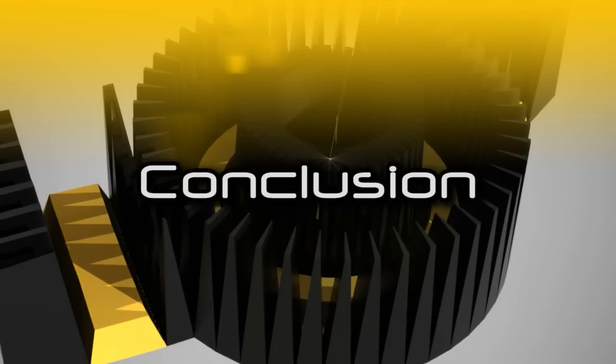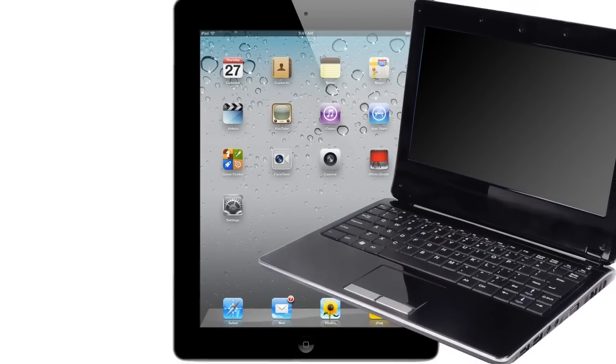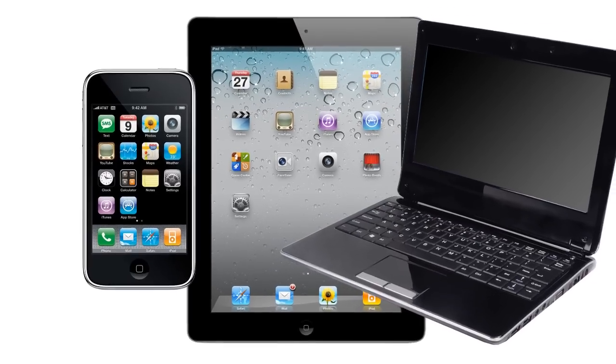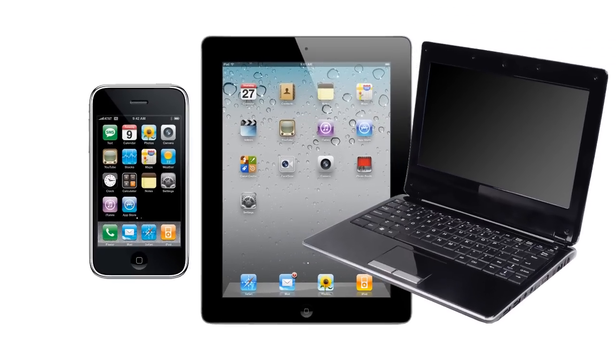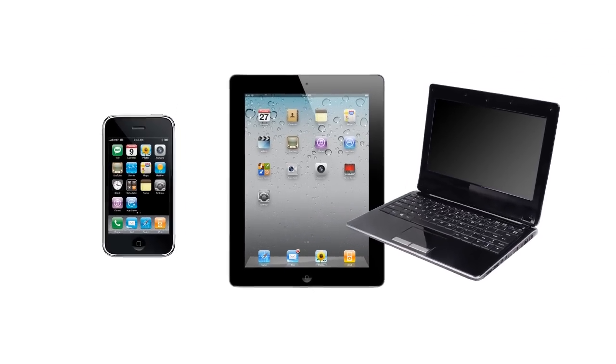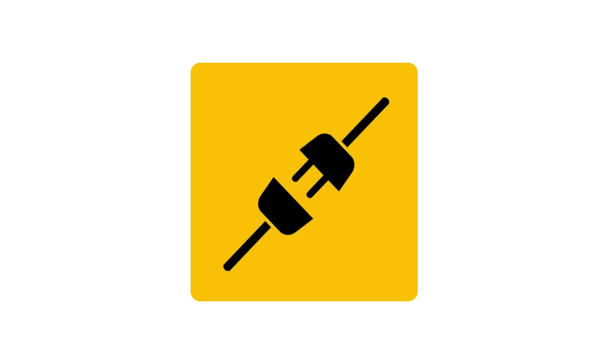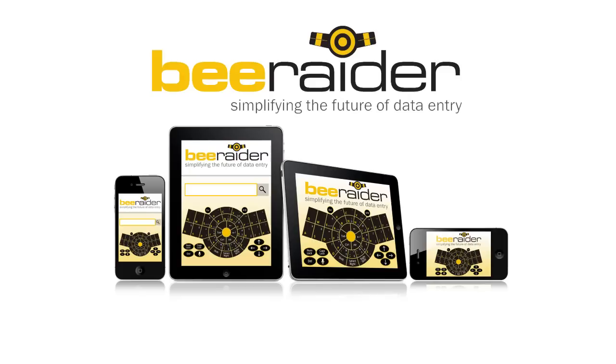With an increasing variety of ever smaller portable devices, the case for change has never been stronger. The future is about portability, connectivity and wearability. B-Radar simplifies the future of data entry.